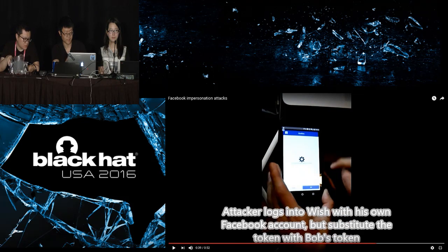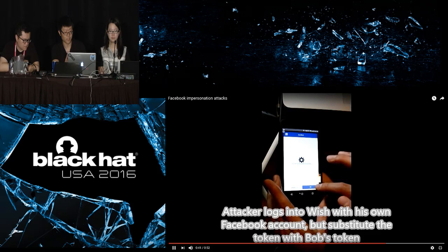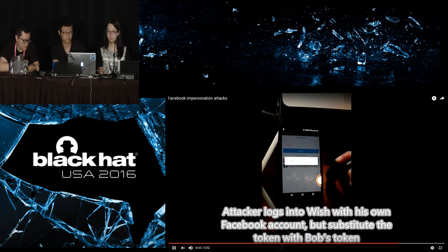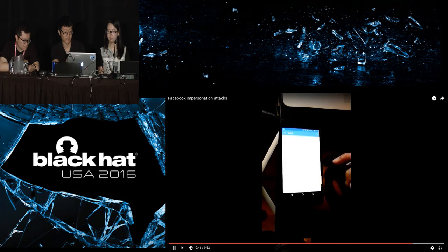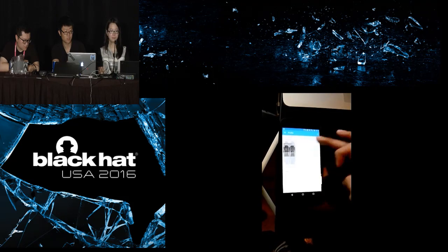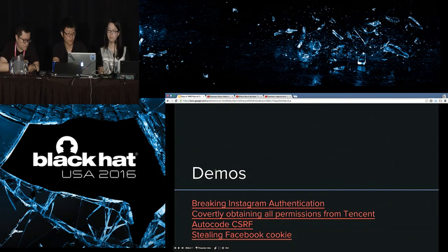The attacker is still logged into Wish using their own Facebook account with the same credentials. But when the attacker clicks OK, the attacker intercepts the request coming back from Facebook and exchanges their own access token for Bob's access token. Now the attacker is actually logged into Bob's Wish account. That's the first demo.